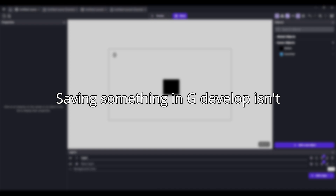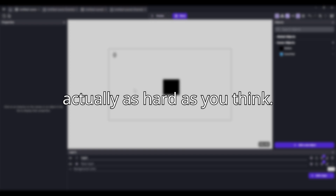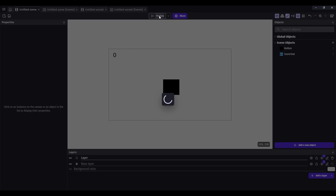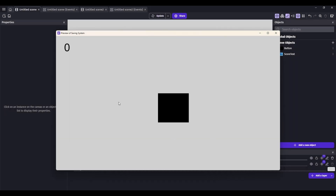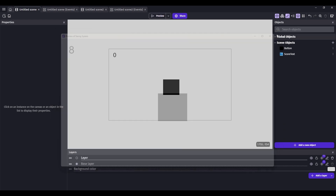Saving something in GDevelop isn't actually as hard as you think. I have a basic scene set up here with a button that adds score, so we'll be learning how to save the score.